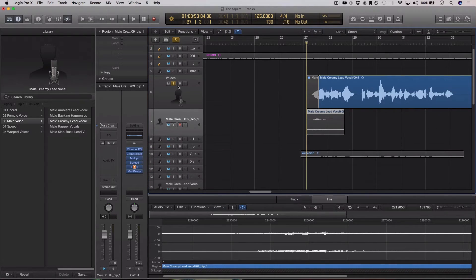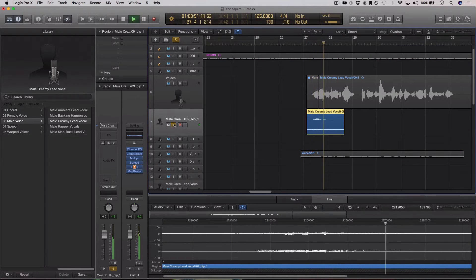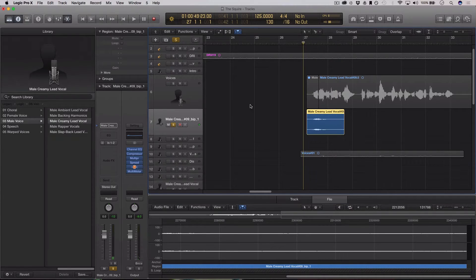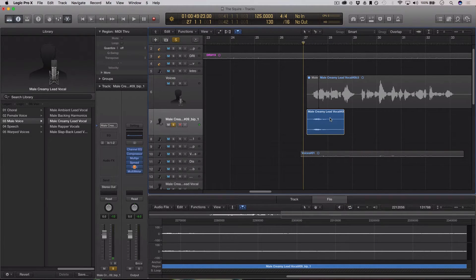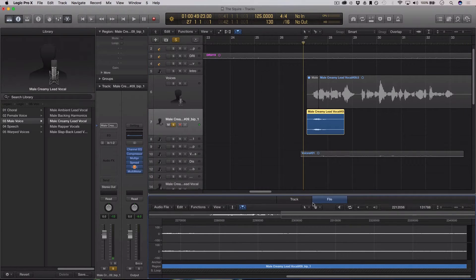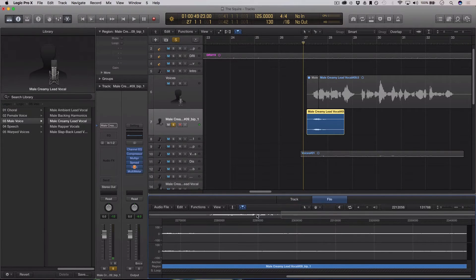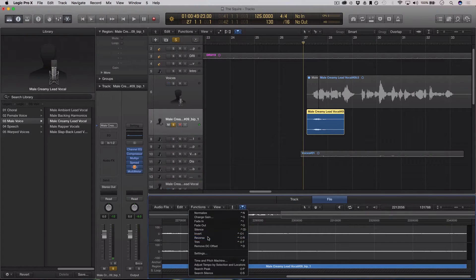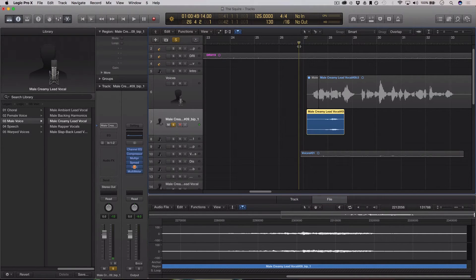So what we have is just this. And all we really care about is that little end bit there. But first what we're going to do, if you don't see this yet, just double click here and this will pop up, and you're going to go to your file editor, Functions, Reverse. So now what we have is this.